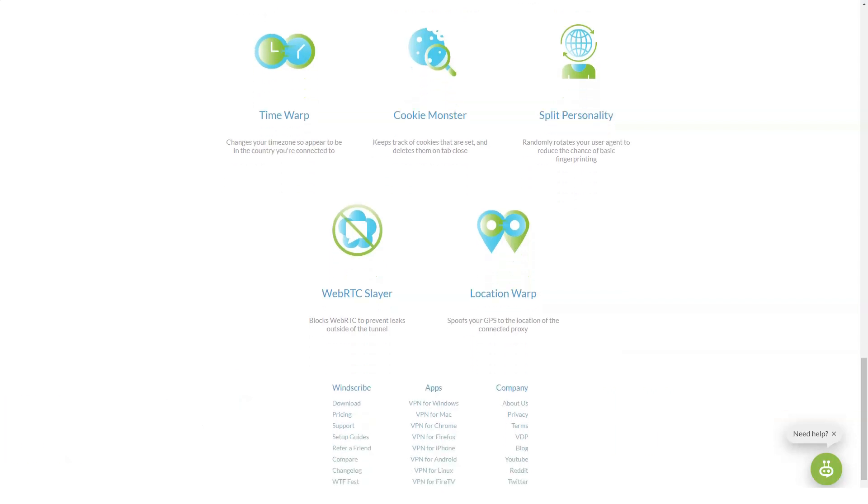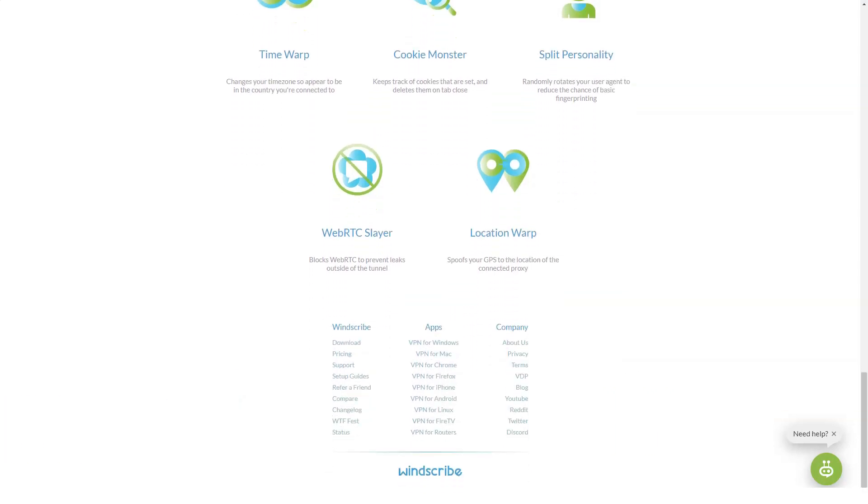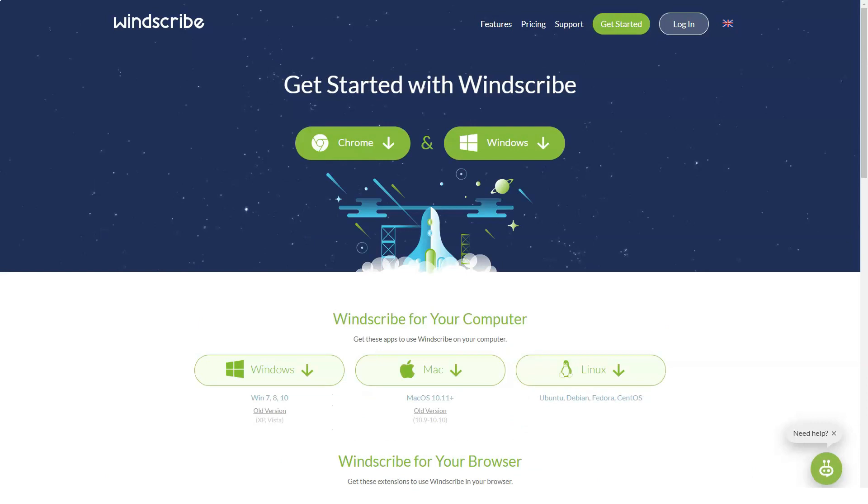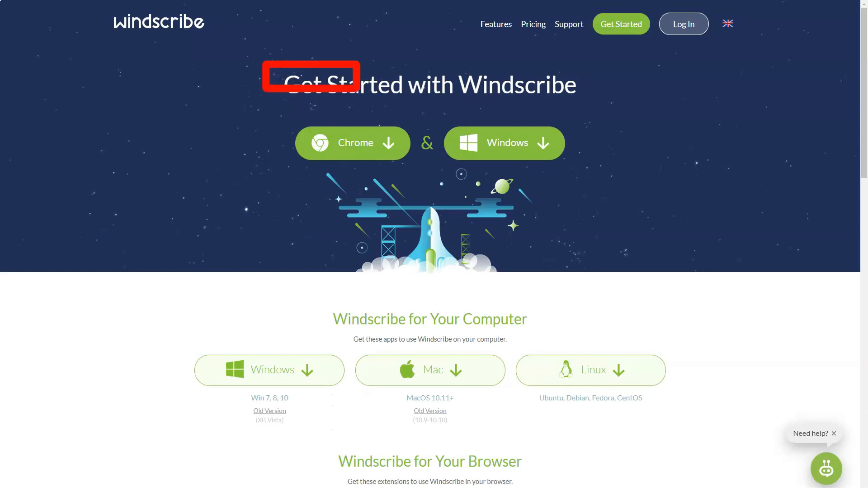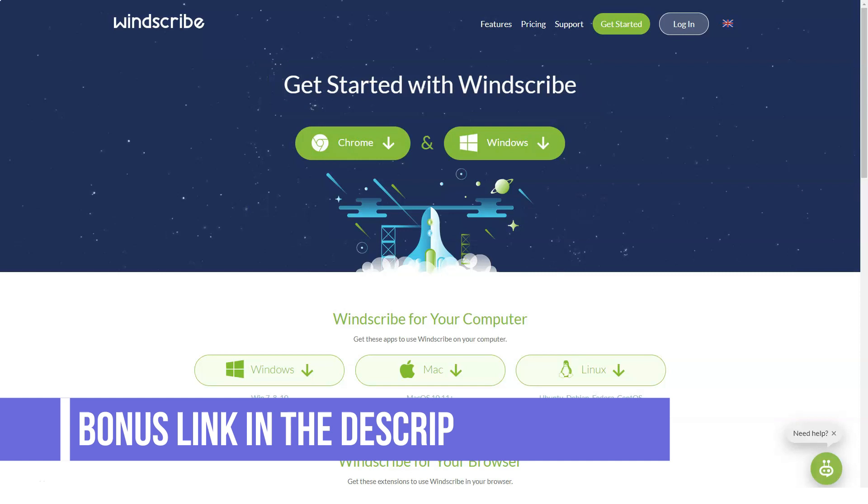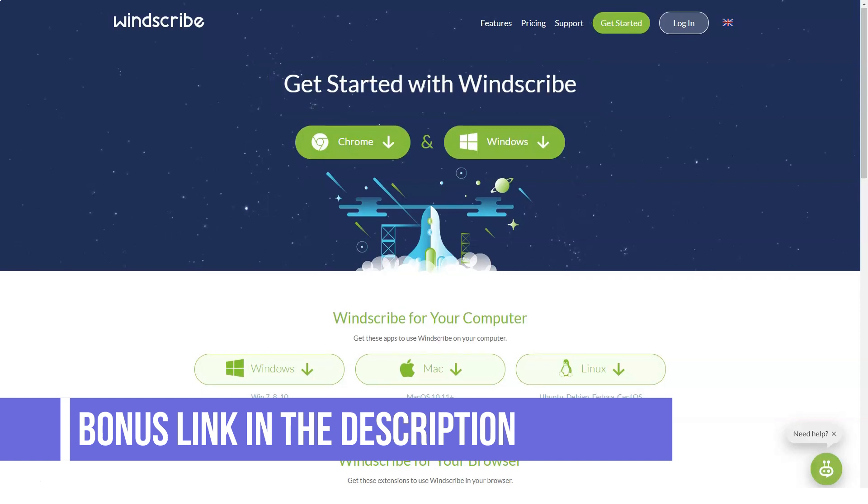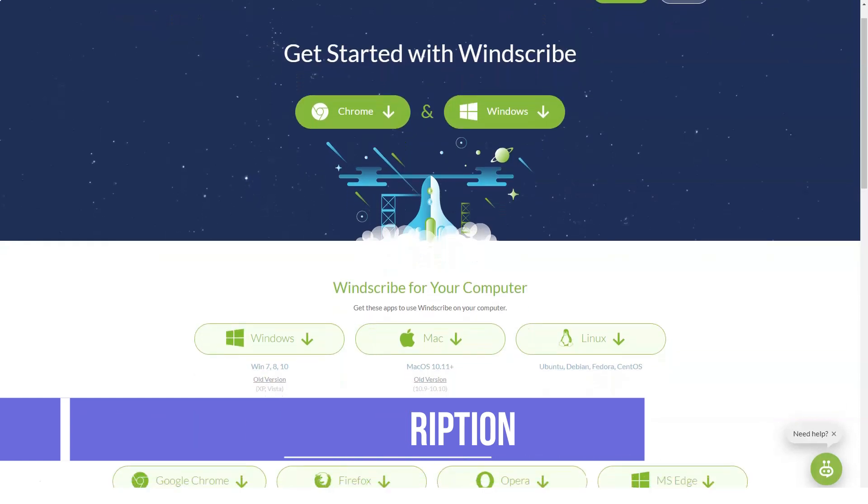For example, if you tweet out a link to the VPN app, you will gain access to more storage. If you confirm your email, you gain even more. There is a discount for students and you can often find promo codes for Windscribe scattered around the web for even more discounts and deals.